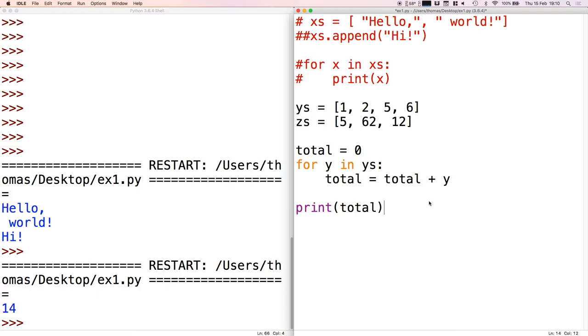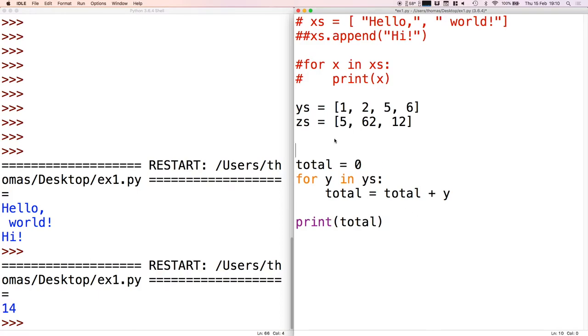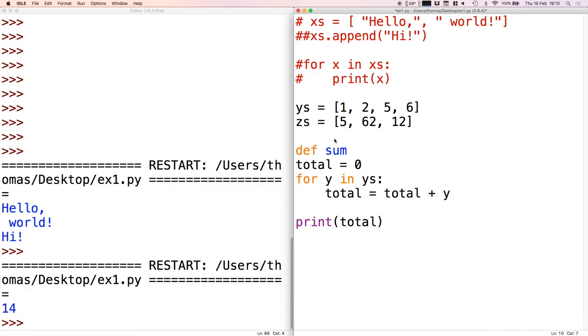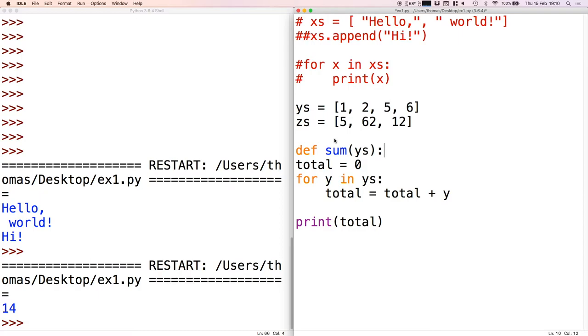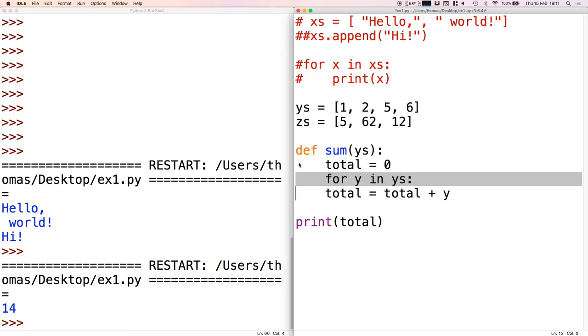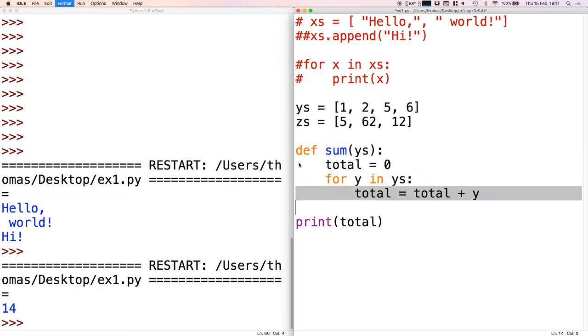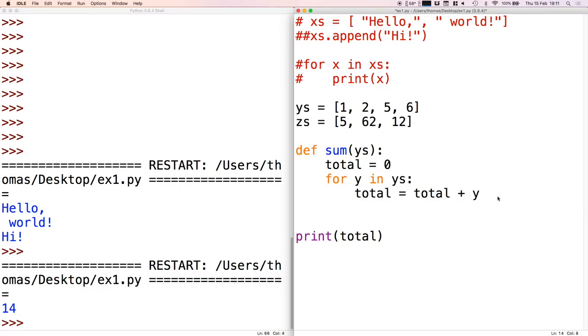We saw instead that we could write functions. I can write a function called sum - to define a function you have to use the def keyword. We're going to say that sum takes a list and we'll call that list ys just in this case. Then we need to put these three lines inside the sum function, so I'm just going to indent that. On Windows you can select all the lines and just press tab, and it'll stick them all in. On Mac it's command and right curly brace.